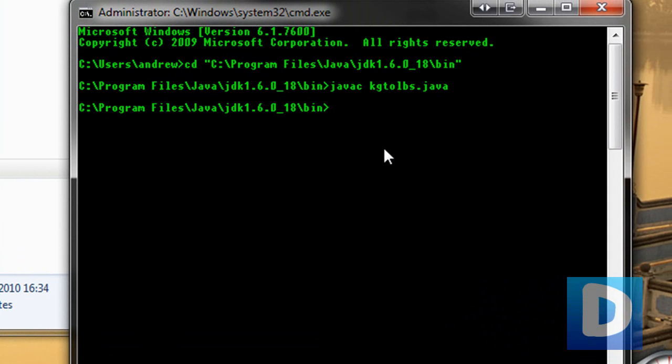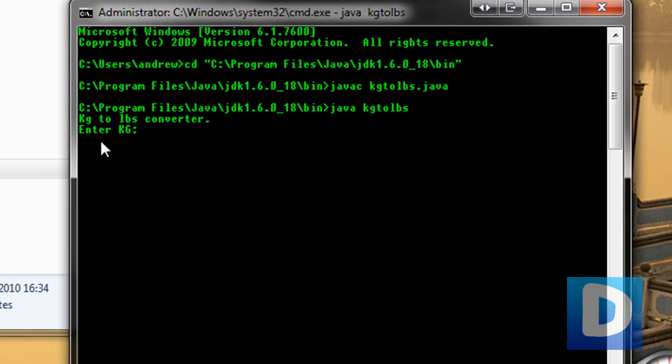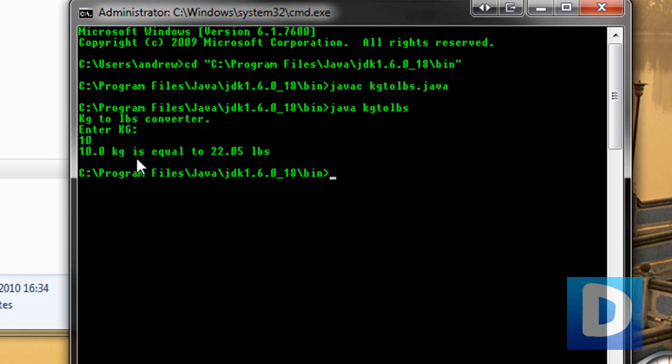And now to run that, you just type in java kg2lbs, and it's going to say kg2lbs converter, enter kg. I'll enter 10. 10 kilograms is equal to 22.05 pounds.